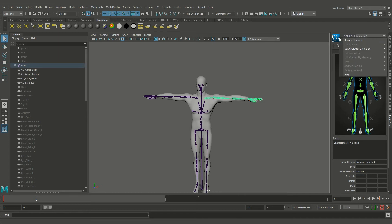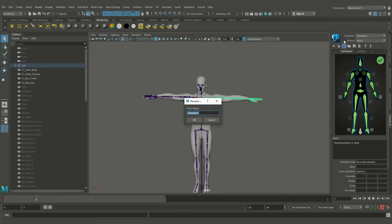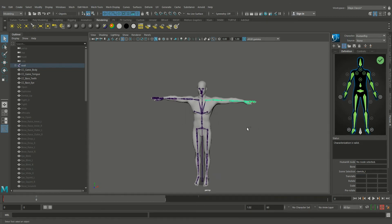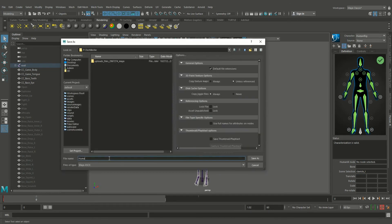And we also rename the character. And let's save this file.